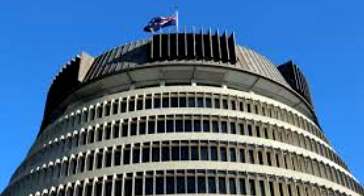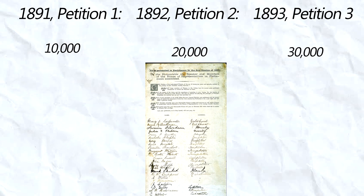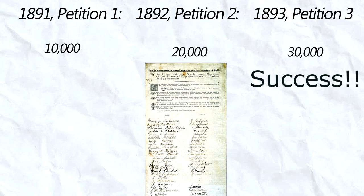Undeterred by her first two efforts passing through the democratically elected lower house but being defeated in the upper house—you know, the unelected one—she redoubled her efforts, sending a much larger petition which had over 30,000 signatures.